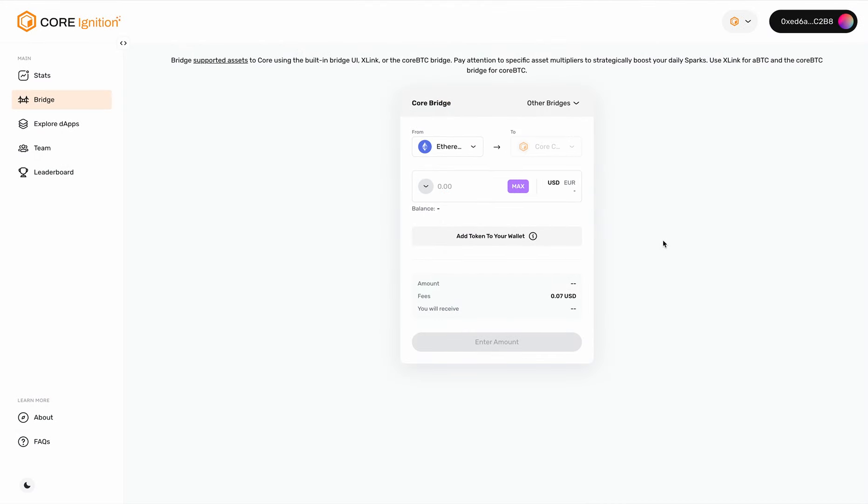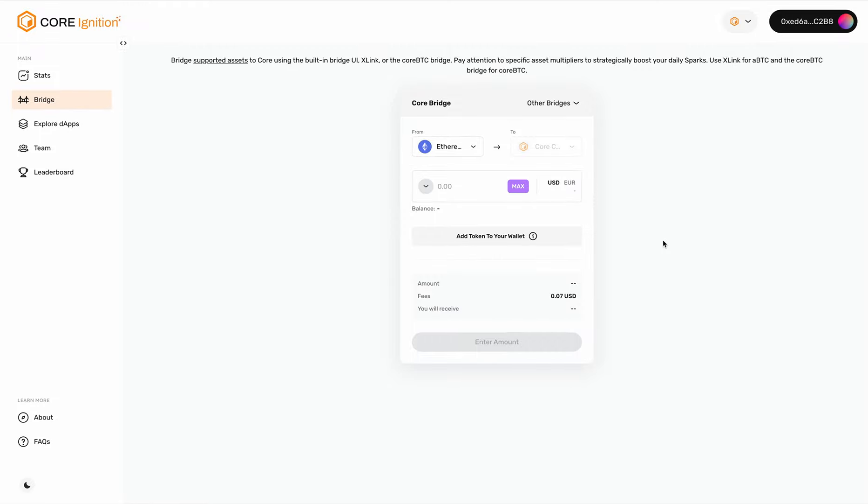You can bridge assets from a wide range of blockchains to Core and start accumulating sparks daily, trying to maximize the total sparks you get before the program ends. Pay attention to the specific asset multipliers to figure out how you can maximize your daily sparks. Obviously, the earlier you bridge, the more multipliers you qualify for, and the greater the total sparks will be at the end of the day.